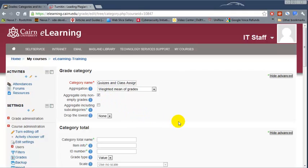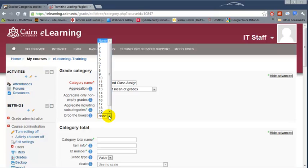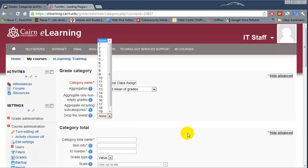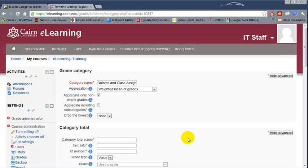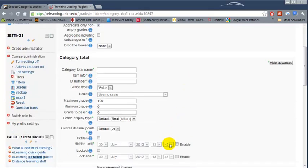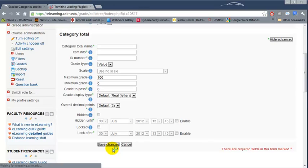Leave everything the way it is. If you want to drop the lowest quiz, this is where you can specify to drop the lowest one or two lowest for students. Then leave everything else and click Save Changes.